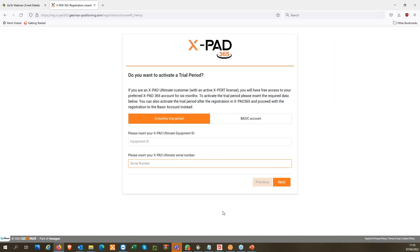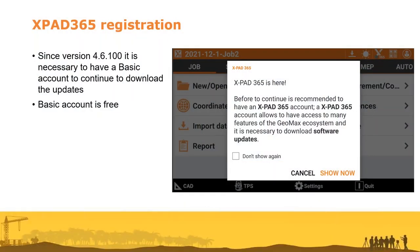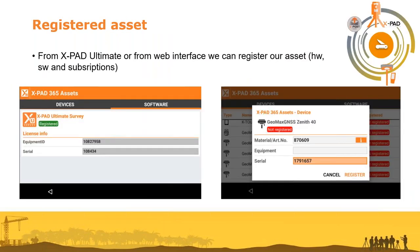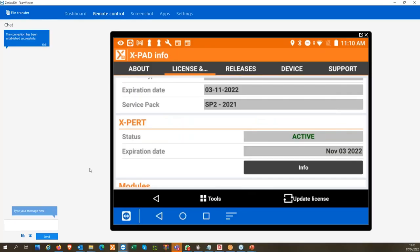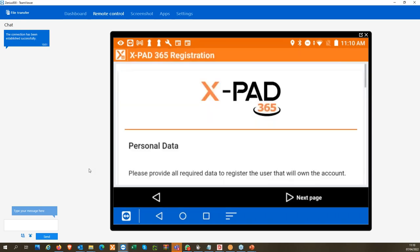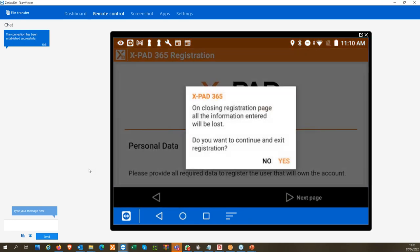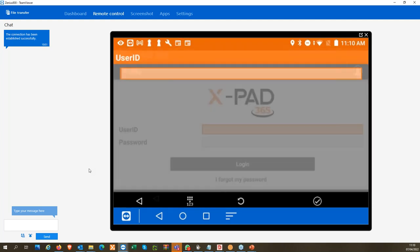So here we can register our account, and I would like to remind you that it is completely free. After registration, let's start with a demonstration of what we can do with the free account. Let me share the controller screen. I already created the account, so I can log in.